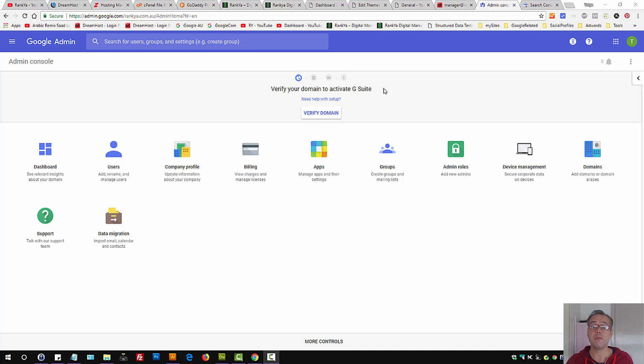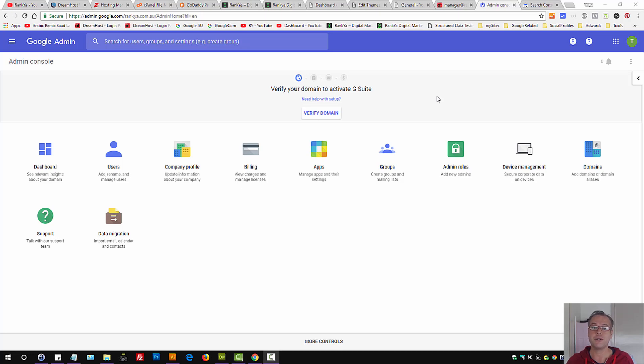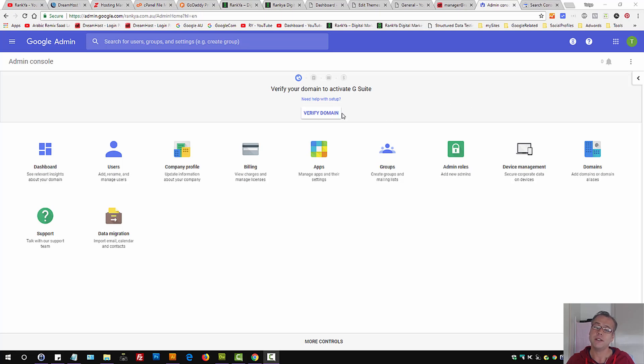How to verify your domain to activate G Suite by Google. In this video session, I'm going to show you how you can easily verify your domain for your G Suite account.